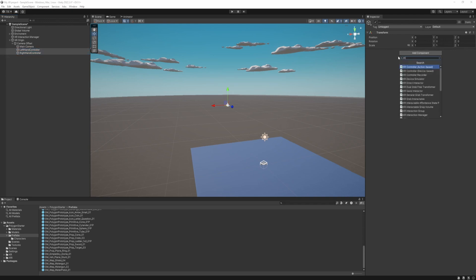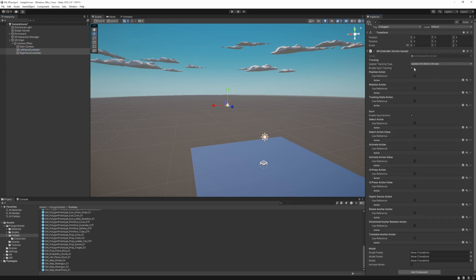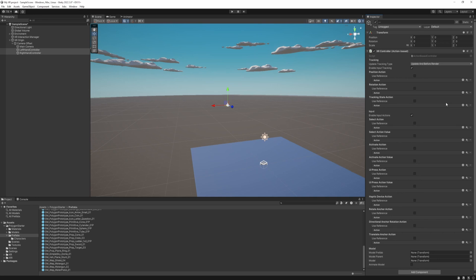Take both of them. And add an XR controller action based script to it. So we could set this up one by one with the new input system. But Unity made our life much easier. It's already created a sample one for us in the XR interaction toolkit.